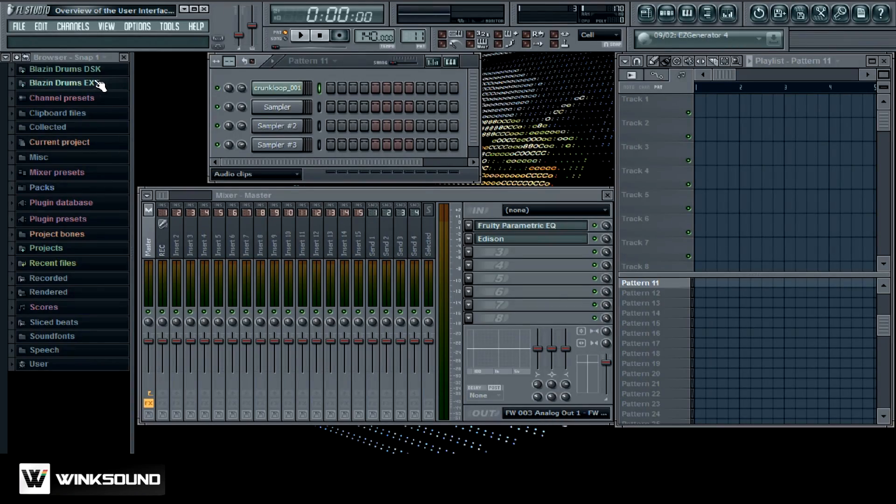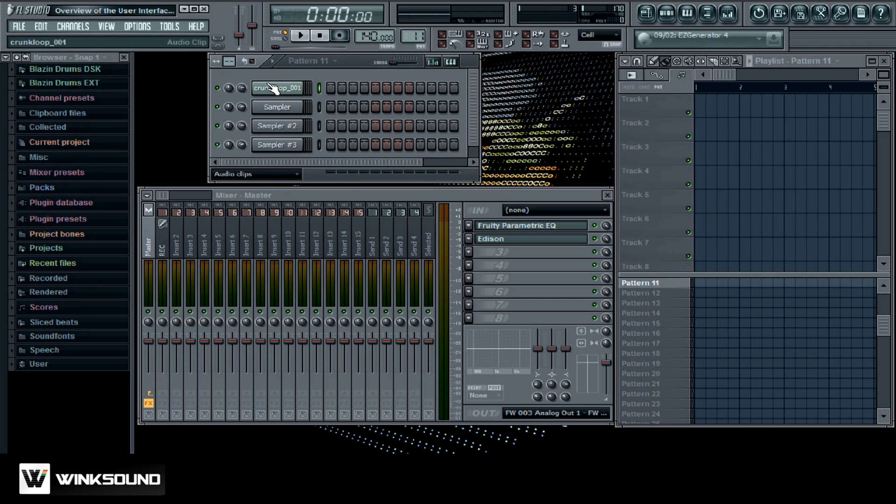Right here you got your browser window and this is where you can load up all your drum kits. You can just drag and drop them into the sequencer. Down here you got your mixer. You got multiple channels for your mixer.